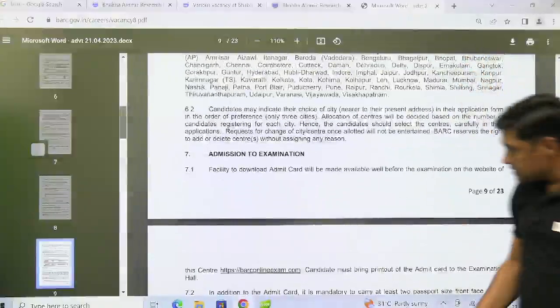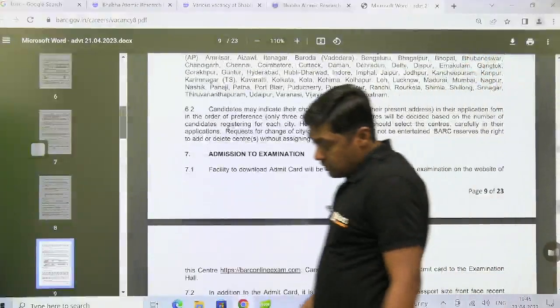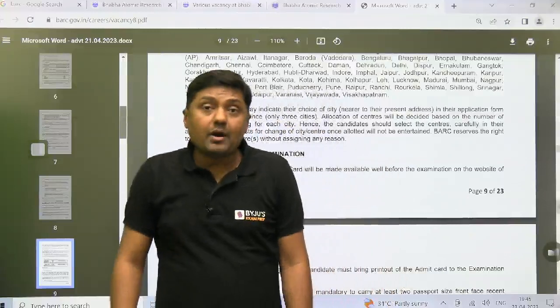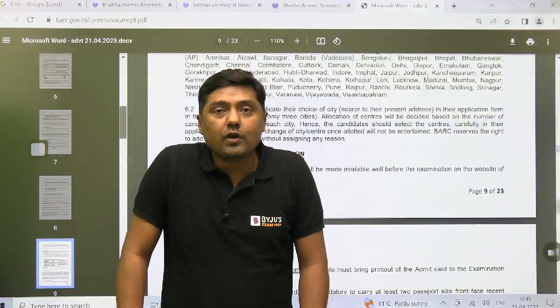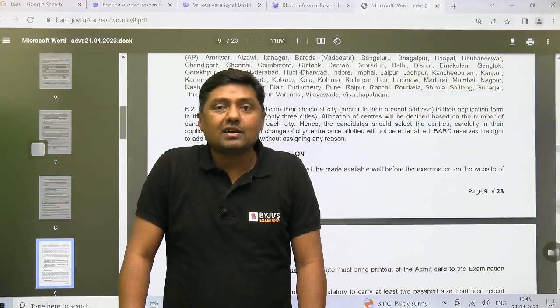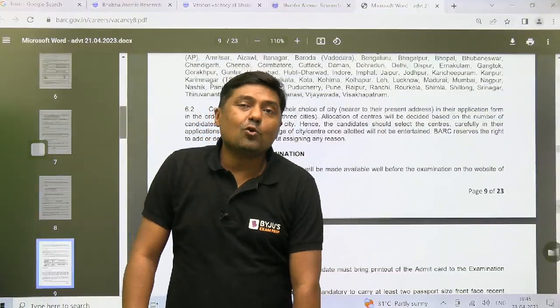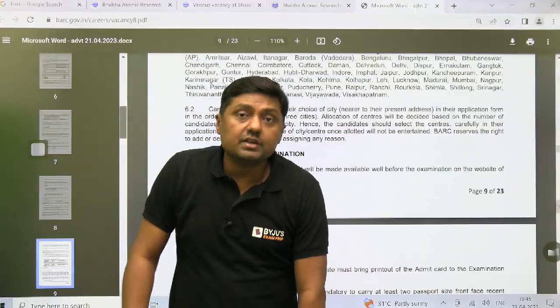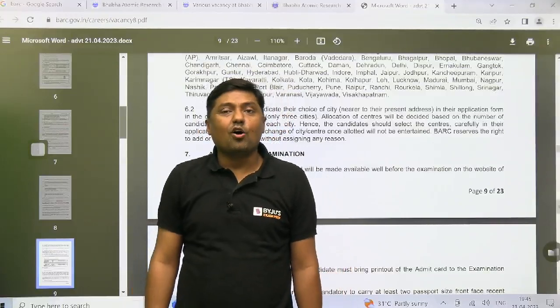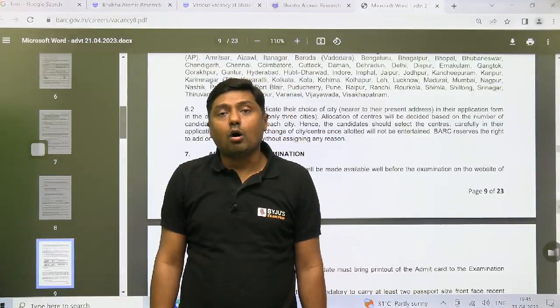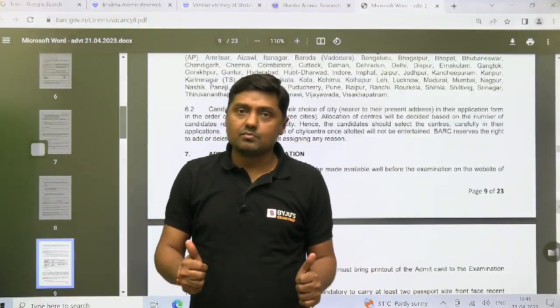This is all from my side. Go through the official website of BARC — it is a golden opportunity. Start your preparation now, and good luck for all coming exams. Thank you.